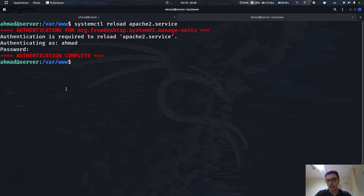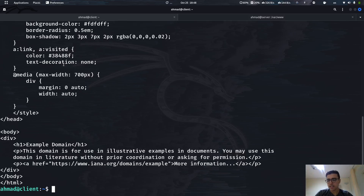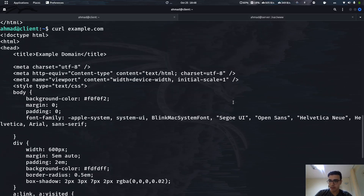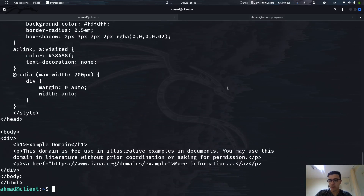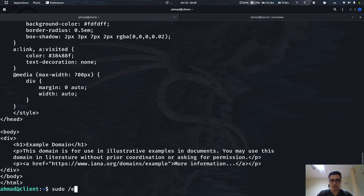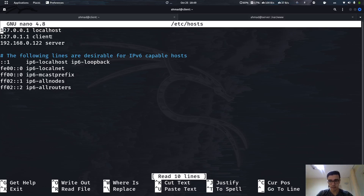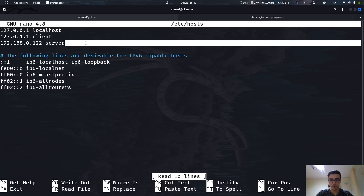Now I want to make a request to example.org that we created. Let's curl example.org — and as you can see it's showing a different page than the one we created. Same with example.com. Why is that? Because by default our client machine doesn't know where to find this site. It searches for it in /etc/hosts first, and as you can see we don't have any IP address bound to these two sites — example.com and example.org.